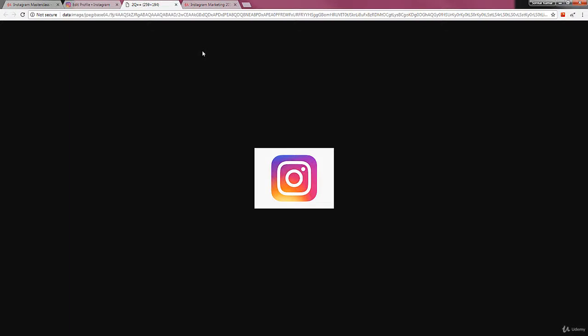As you can see here, a square Instagram photo. It's highly recommended that you always use a square photo because when you upload on Instagram, what Instagram does to your photo is that they make a circle.